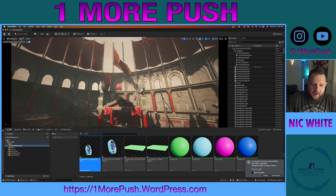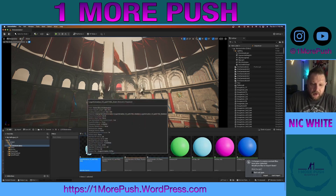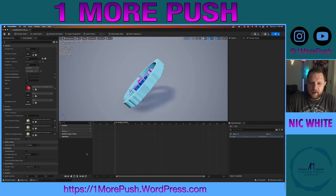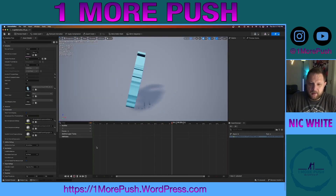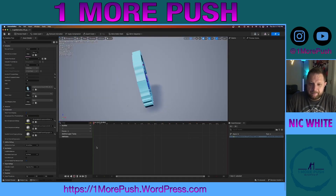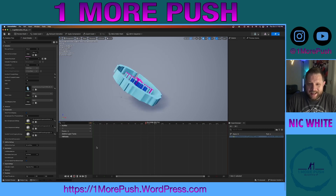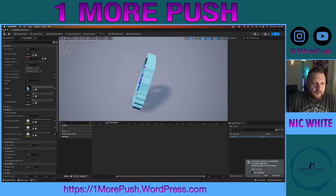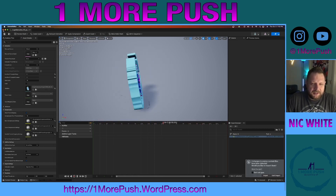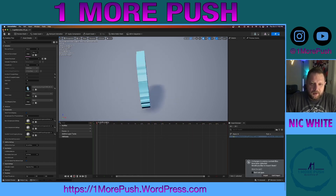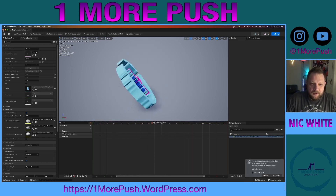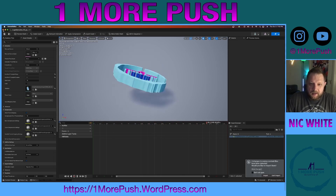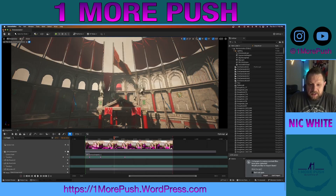There it is, our Animation Pal. If we double click our Animation Pal, we can see it animated. The way this works is similar to character animation.